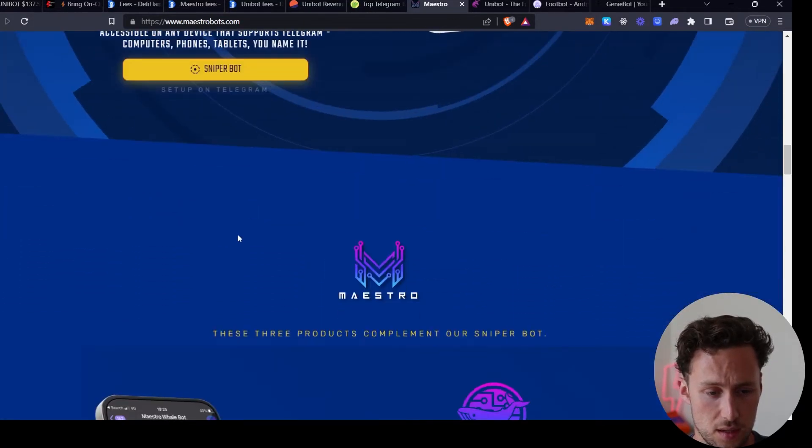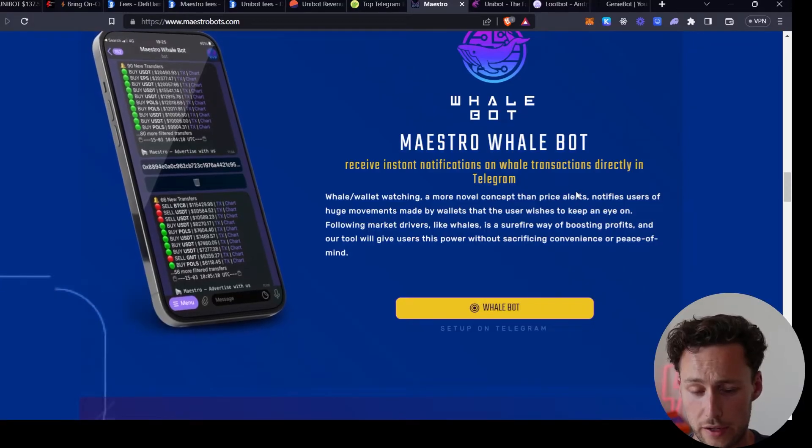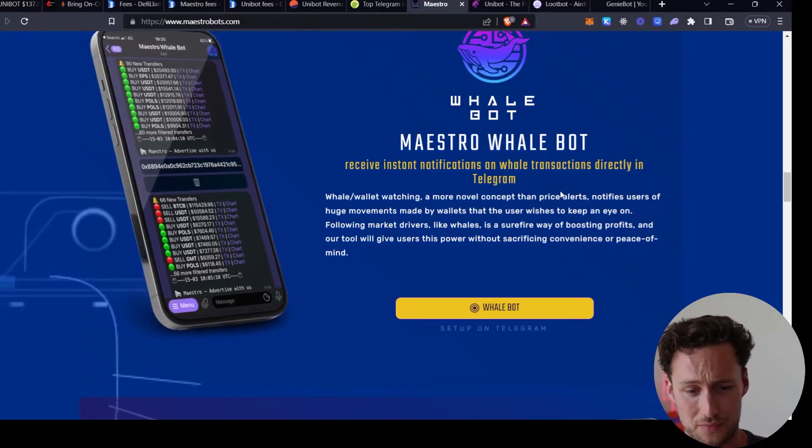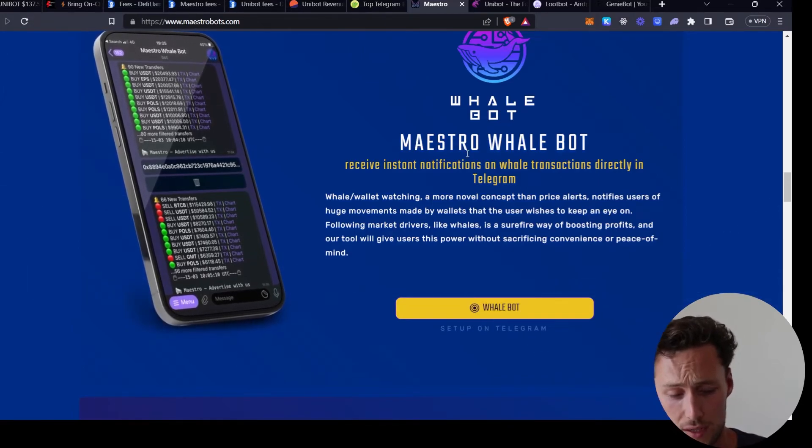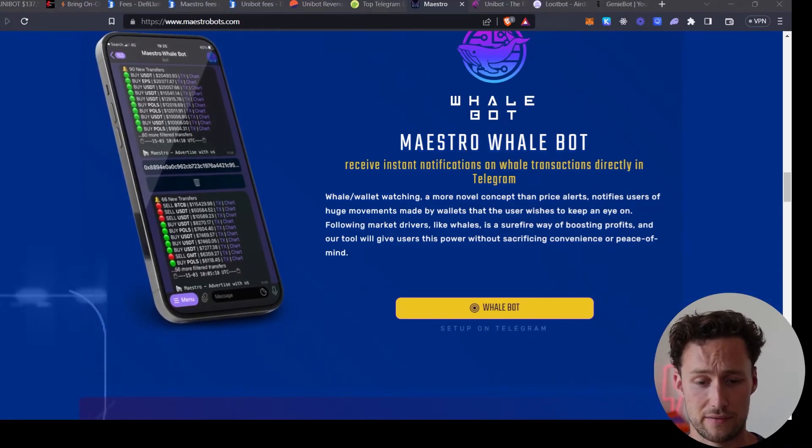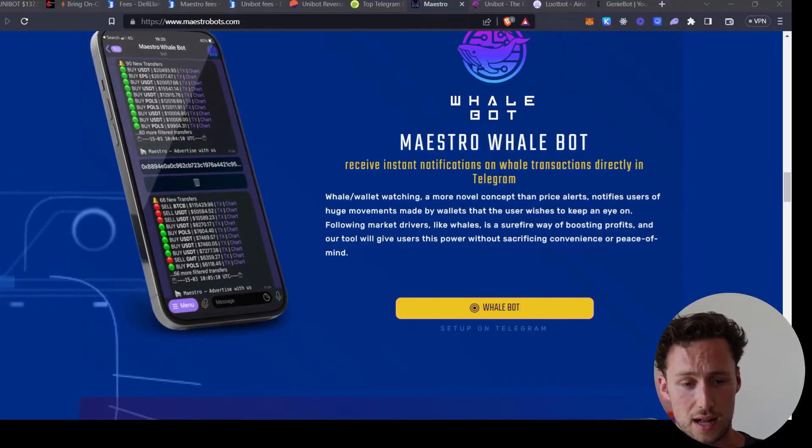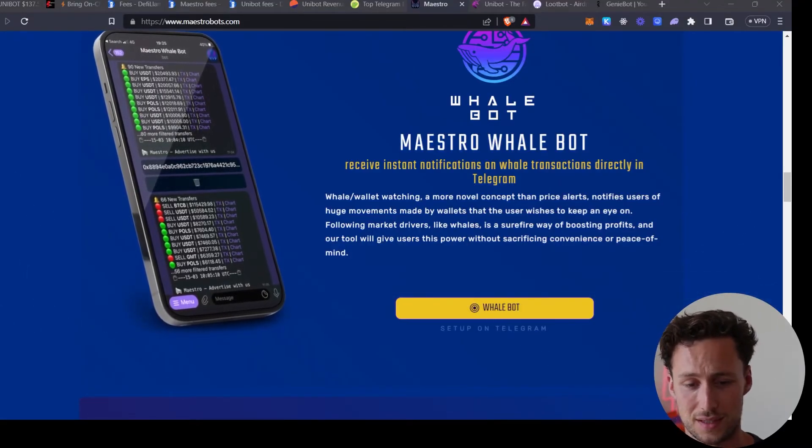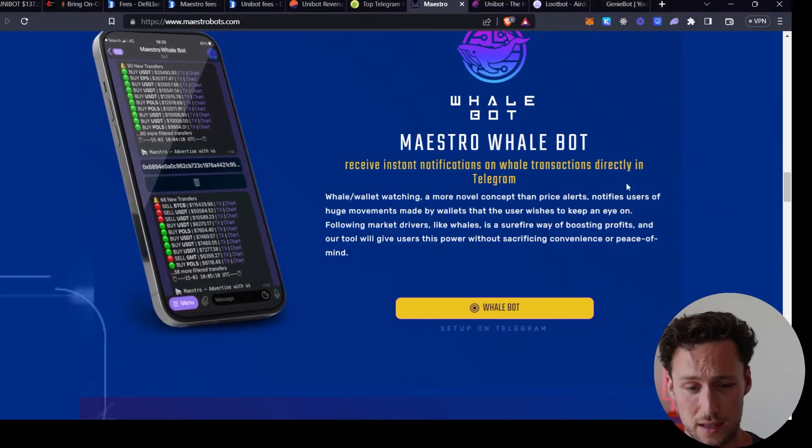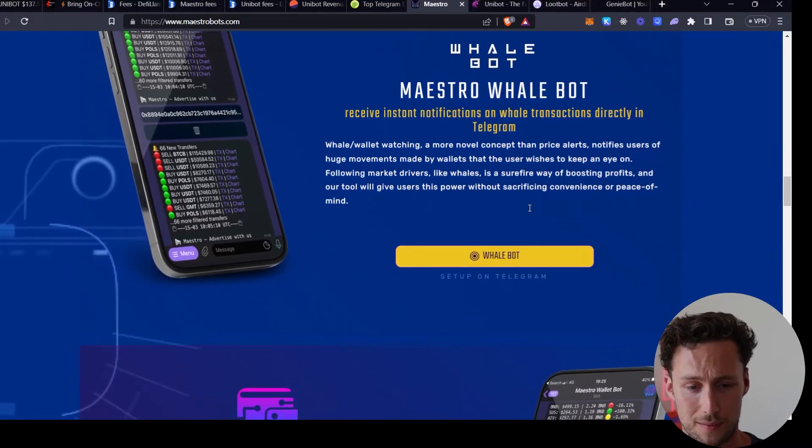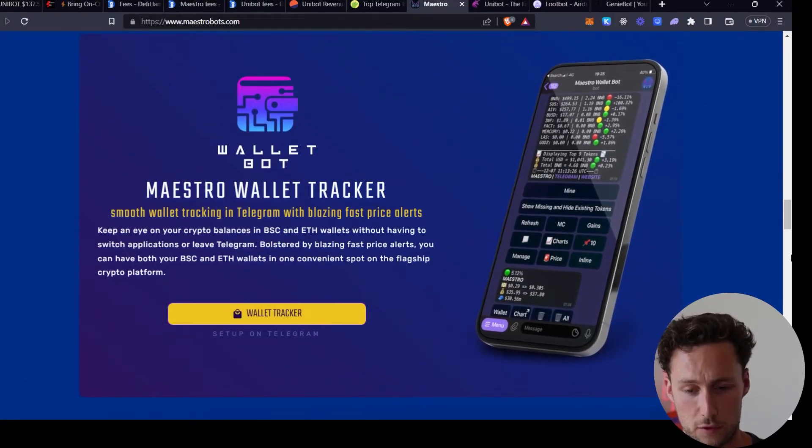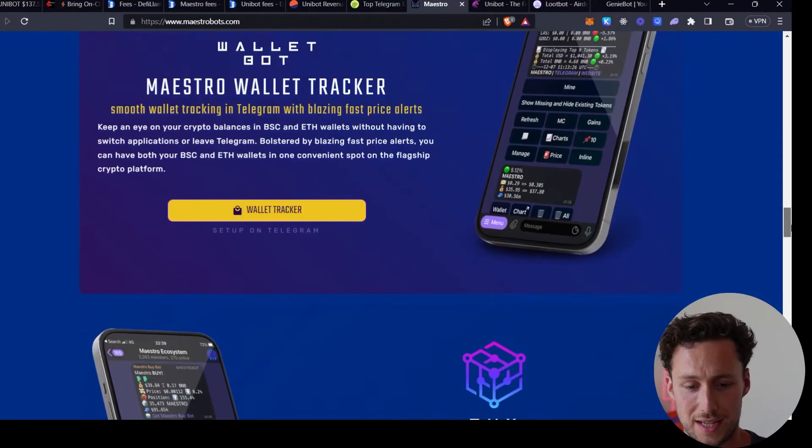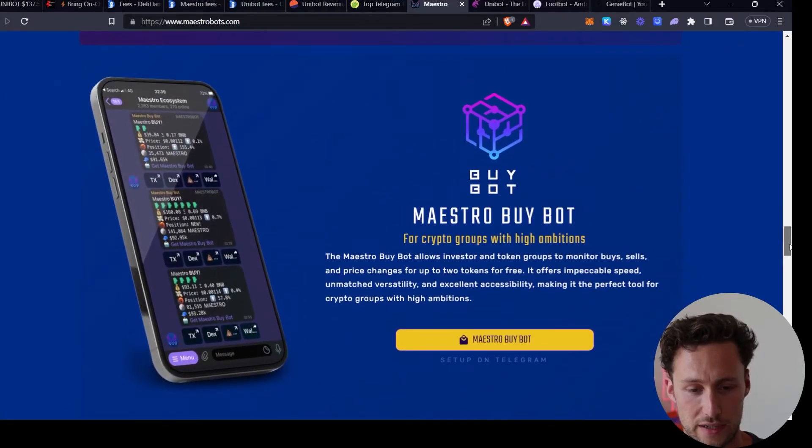And then you have the Maestro whale bot where you can get notifications on whale transactions directly on telegram. I actually low-key found this was one of the most helpful because I'm big on on-chain analysis. I have a free ebook on on-chain analysis and it's a lot to manage, but this lets you basically get push notifications to your phone from some top whale wallets that you're following. And then they have a tracker for your own wallet, so the idea of this is basically it lets you start managing a lot of your on-chain activity directly from telegram.